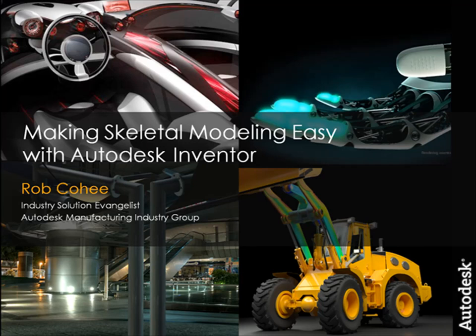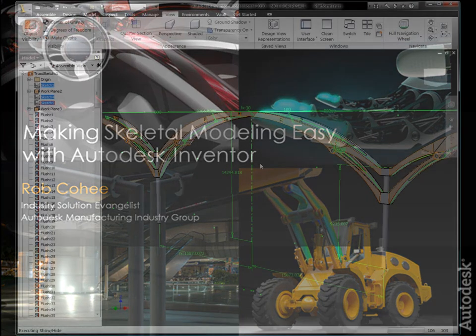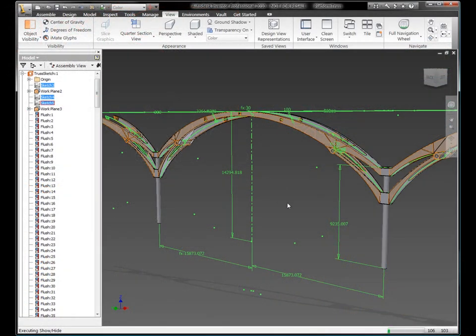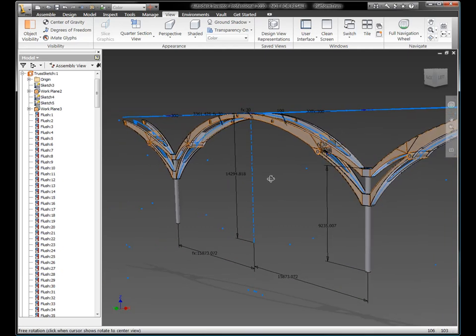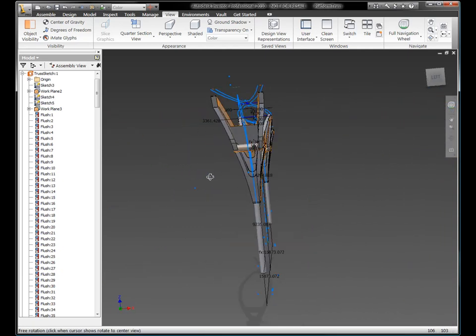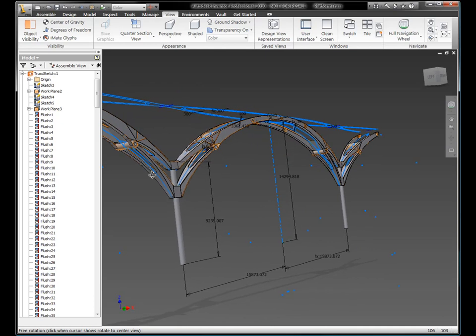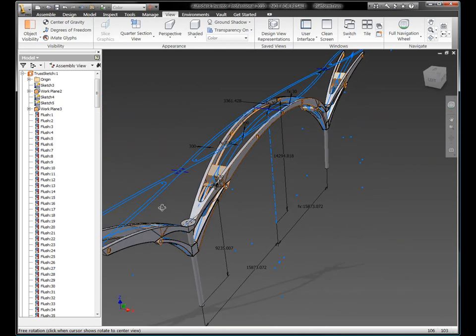Hey there. My name's Rob. I am a Virgo. I'm about five foot nine... sorry, reading from the wrong script. I'm Rob Kohe, Technical Evangelist for Autodesk Manufacturing,